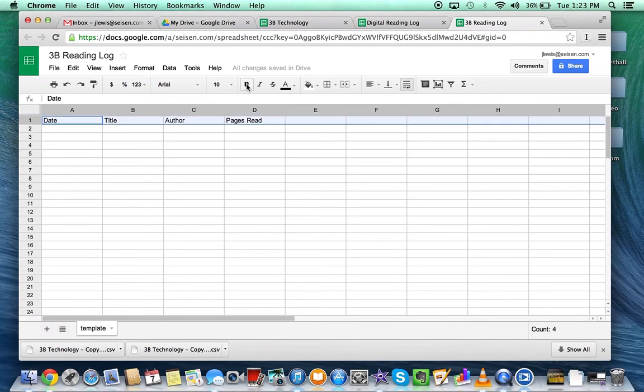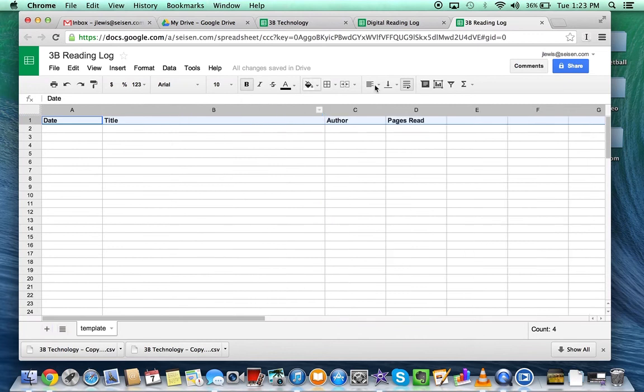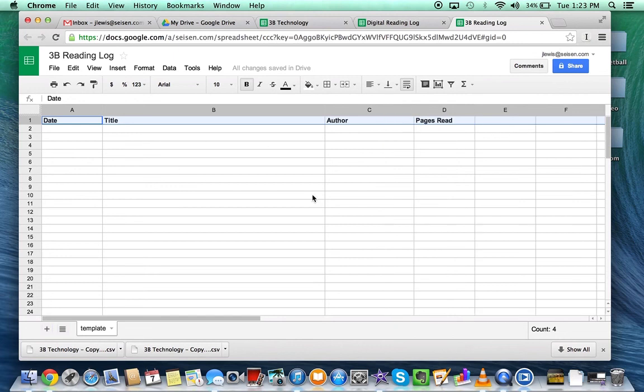Now, you may want to make this a little longer because the title will be longer, maybe a little more space for the author. You can customize this however you want. You can add genre or anything, but this is going to be the template.